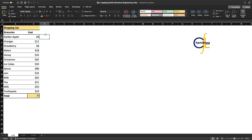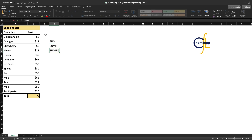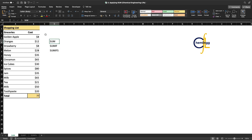Welcome to another video in the Learn to Excel series brought to you by Chemical Engineering Life. In this video we will be looking at the SUM function, the SUMIF function, and the SUMIFS function. The SUM function helps you find the sum of specific data points, the SUMIF function helps you calculate the sum given one criteria, and the SUMIFS function helps you calculate the sum given multiple criteria.